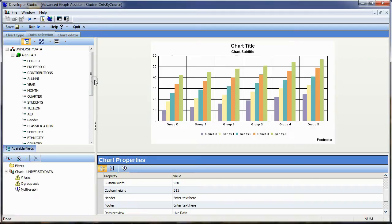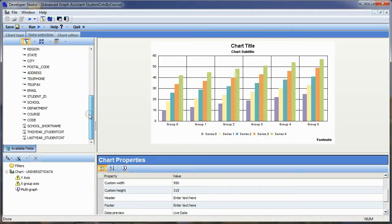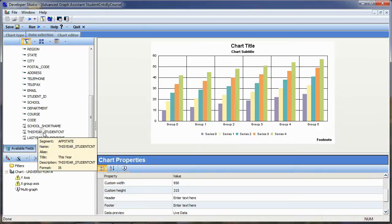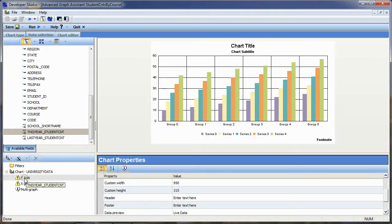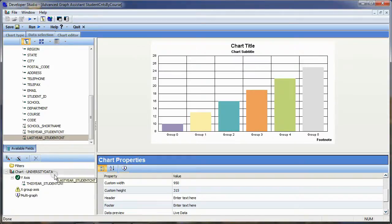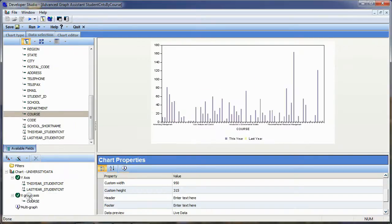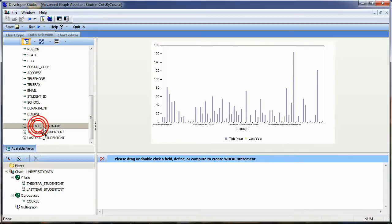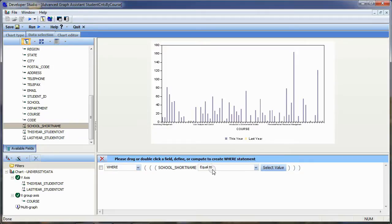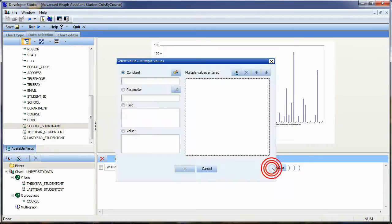Over here I have my various columns within my data source. I want to use 'This Year Student Count' as a measure, so I'll drag and drop it to the y-axis, and 'Last Year Student Count' as well. I want to measure those by course, so I'll drag and drop course to the x-group axis. I'm going to create two filters, so I'll click on the Filters folder and grab the school short name and drop it over here.